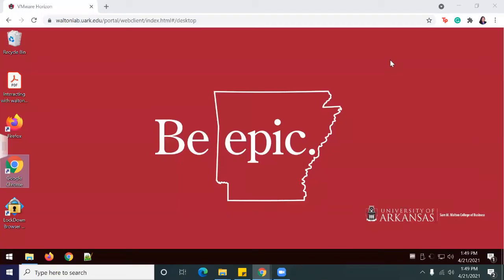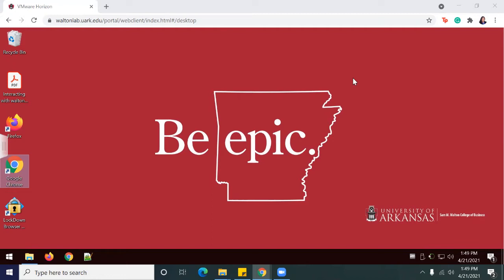Hello, welcome back to another video. Today we'll be doing Lab 8-1, which is create a horizontal and vertical analysis using XBRL data. In this lab we will identify questions related to the income statement, master the data, perform an analysis of the financial data, and address and refine the results.